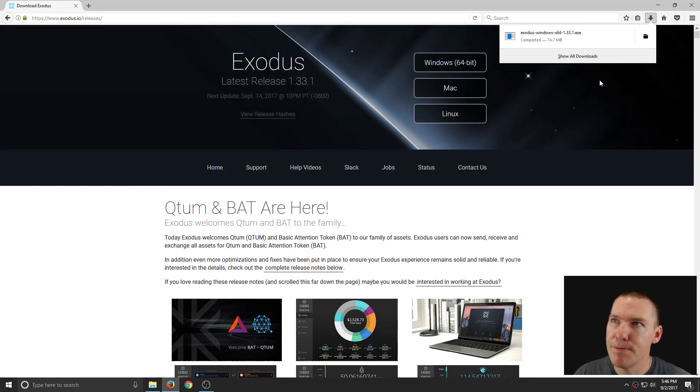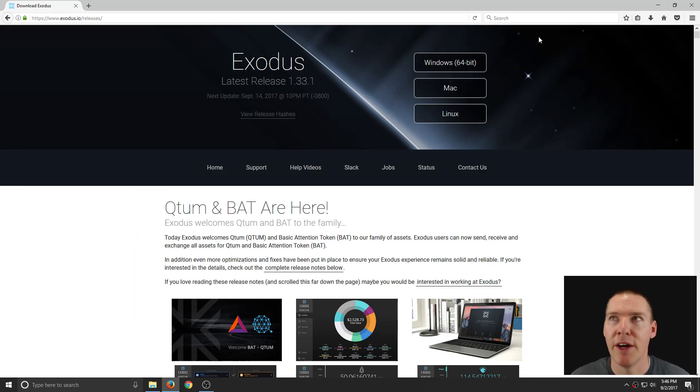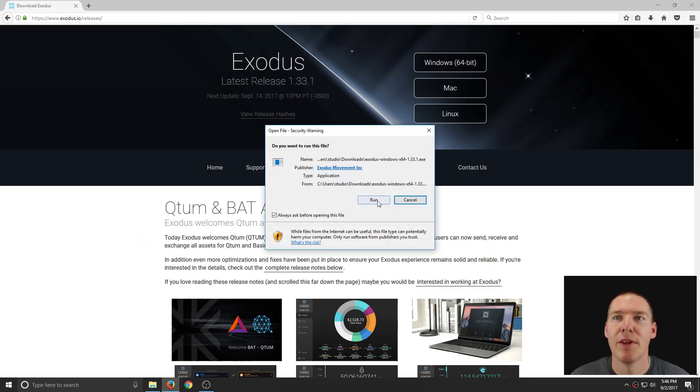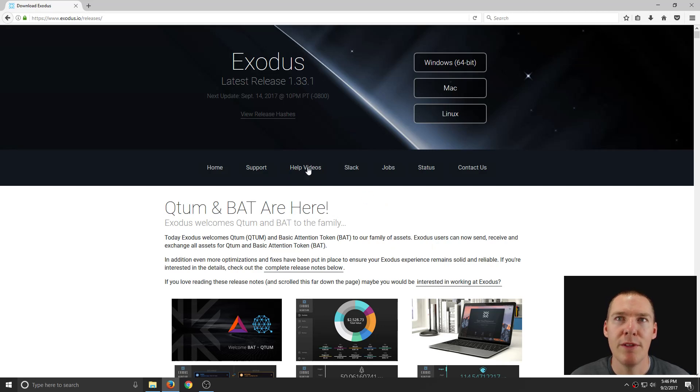And there we go. That's finished. So we will now run this file. We'll click Run and wait for that to pop up.